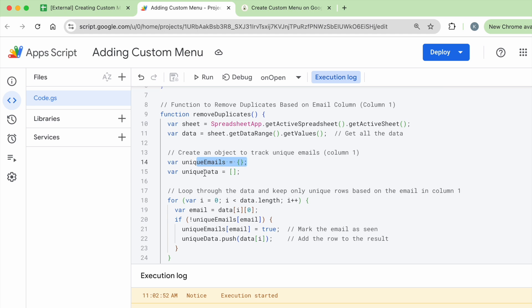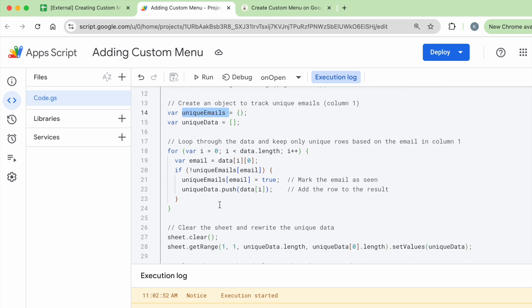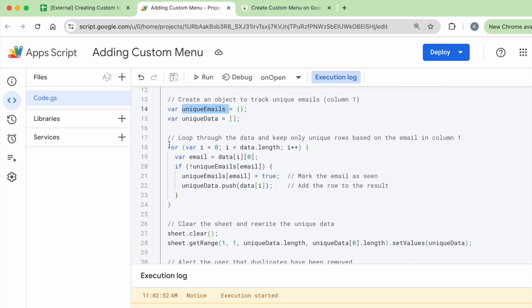Then it's going to also once it's a unique email, it's also going to store all the rows within another object called unique data. So it's going to check all the unique emails first. And once all of this is stored in there, if I keep adding on emails, then it can check against it. It's going to loop through the data and only keep the unique rows based on the emails in column one.